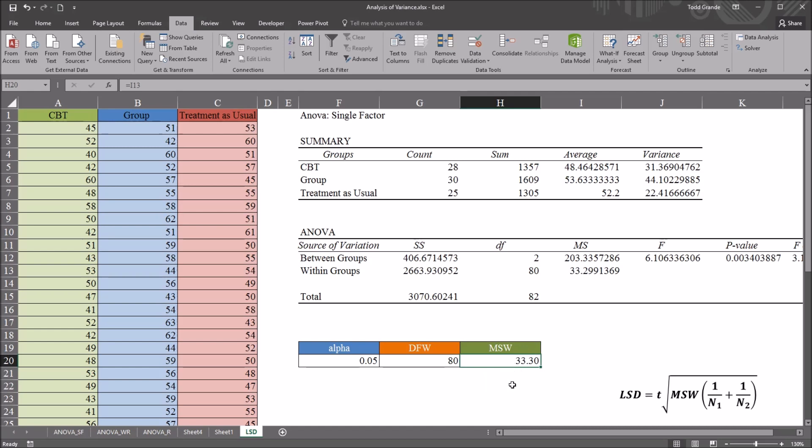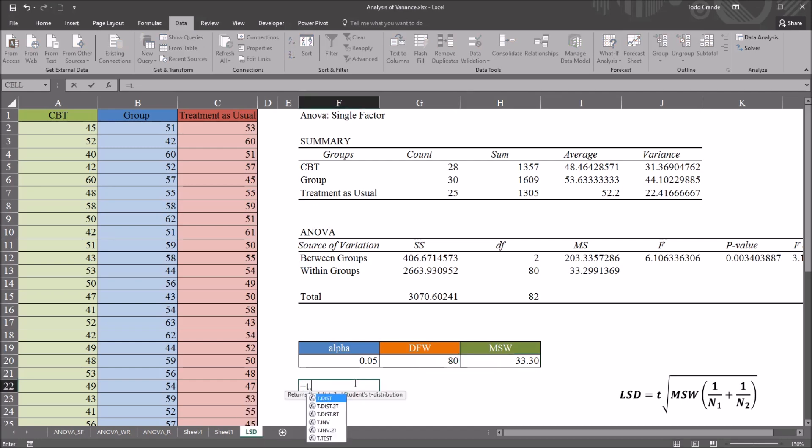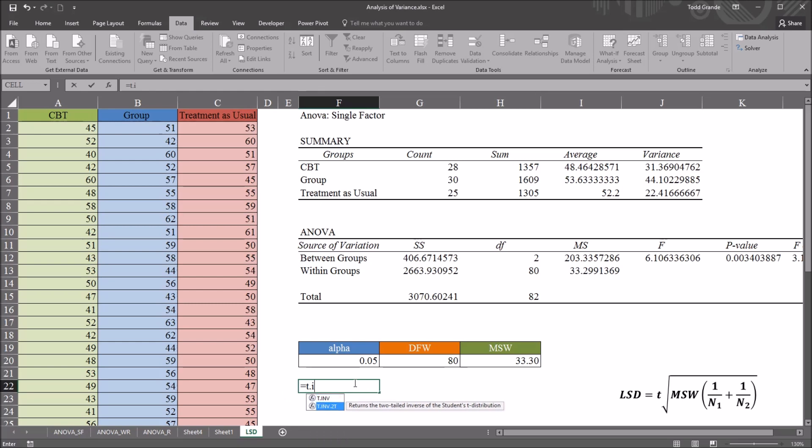So now I can make the calculations I need for LSD, and I'm first going to start with the critical value of T. And that's going to be equal sign T dot INV dot 2T, the two-tailed inverse of the student's T distribution.